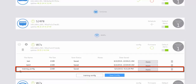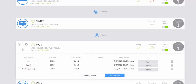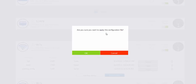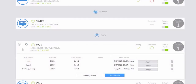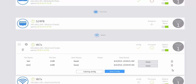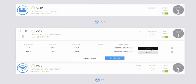If you wanted to apply this configuration to the access point, click the apply button. It's going to ask if you're sure you want to apply this configuration file, and you click OK. If you want to delete a configuration, you can click on the trash can icon and it will delete the configuration file.